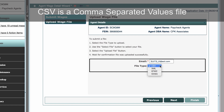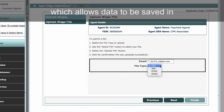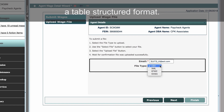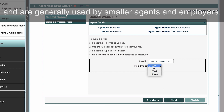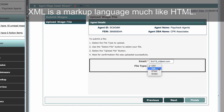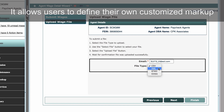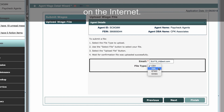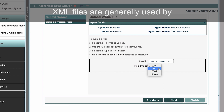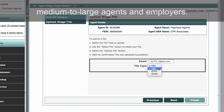CSV is a comma-separated values file which allows data to be saved in a table-structured format. CSV files are viewable with Microsoft Excel and are generally used by smaller agents and employers. XML is a markup language much like HTML. It allows users to define their own customized markup languages, especially in order to display documents on the Internet. XML files are generally used by medium to large agents and employers.